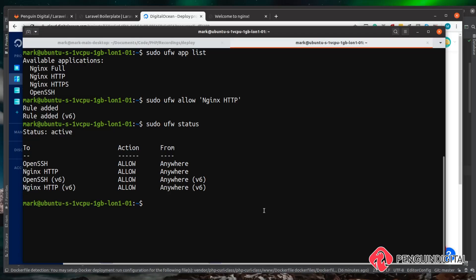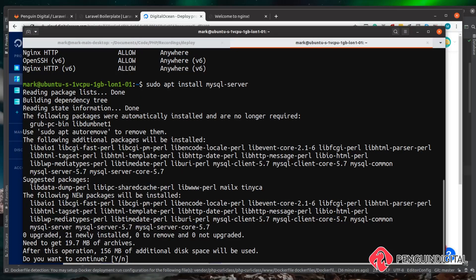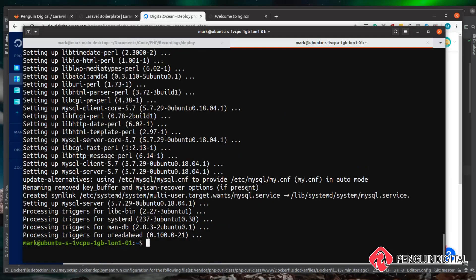The next part of the web stack we're going to install is MySQL. You can use a different database engine if you prefer, but for the purposes of this series I'm going to use MySQL. To install it, run sudo apt install mysql-server. It will ask if you want to install this and all of its dependencies — yes.